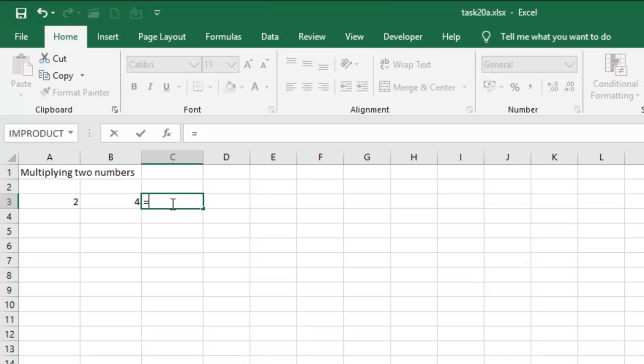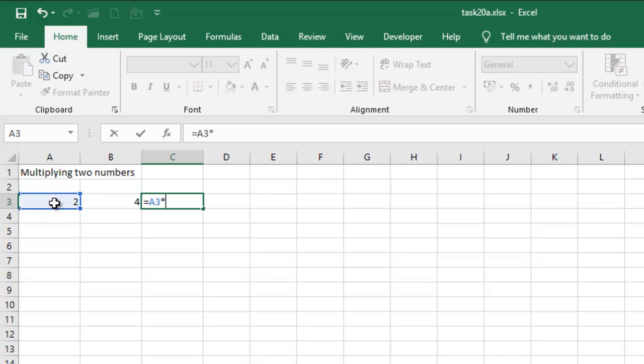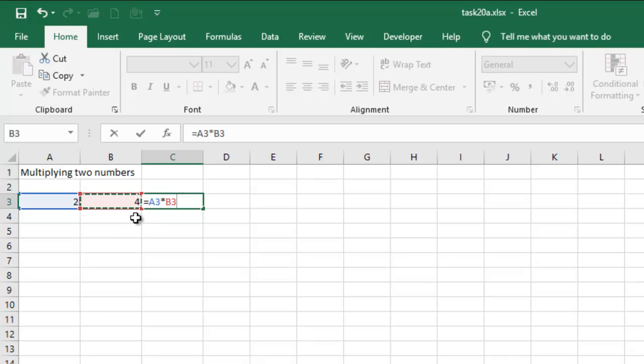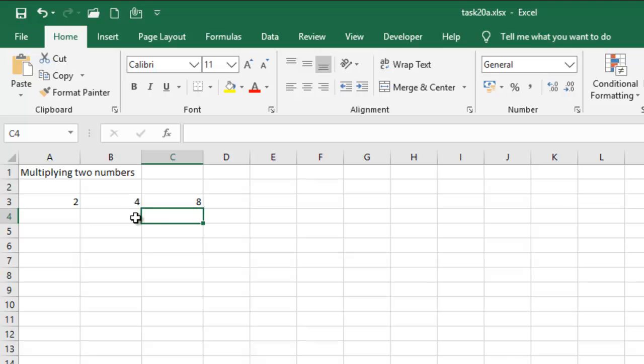Okay, so you will start with equal sign. I'll click on cell A3 and then multiply it with multiplication. Shift, of course. Multiplication is shift 8 depending on your keyboard layout, and then click on 4, which will add the reference of the cell, B3, and then enter. So that will give you the result.